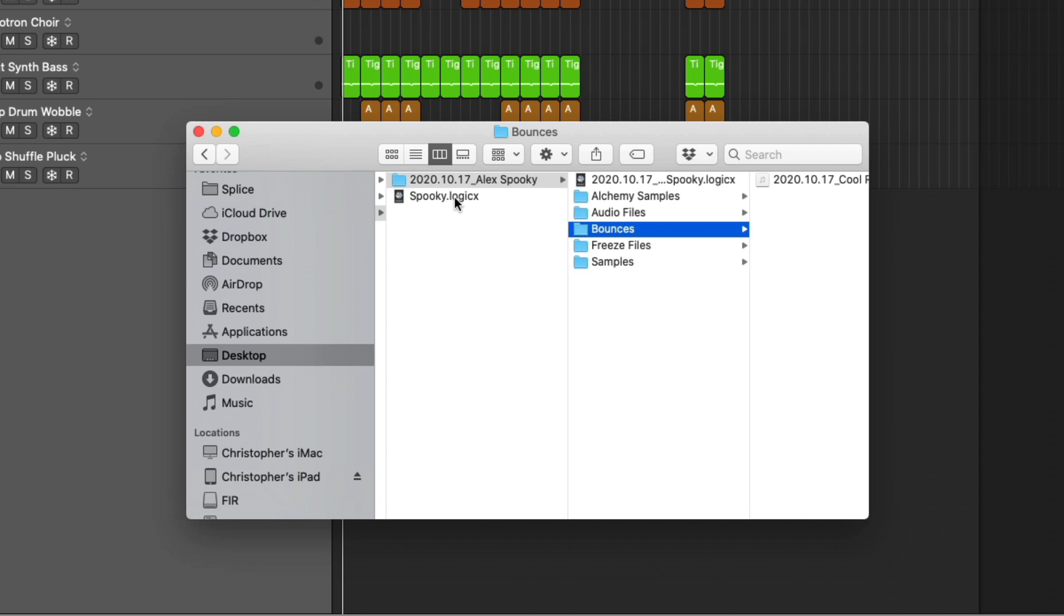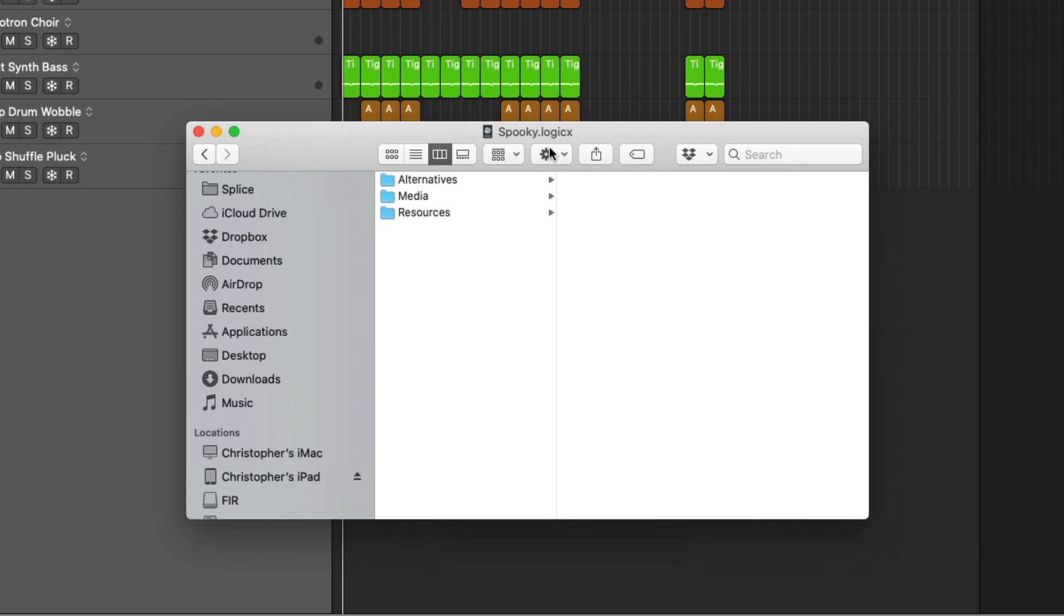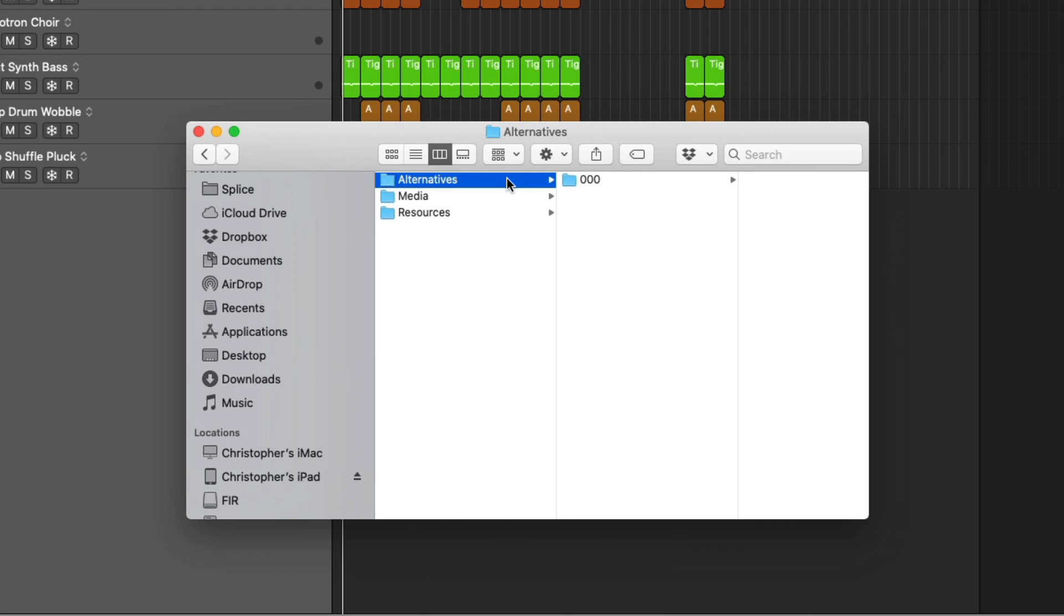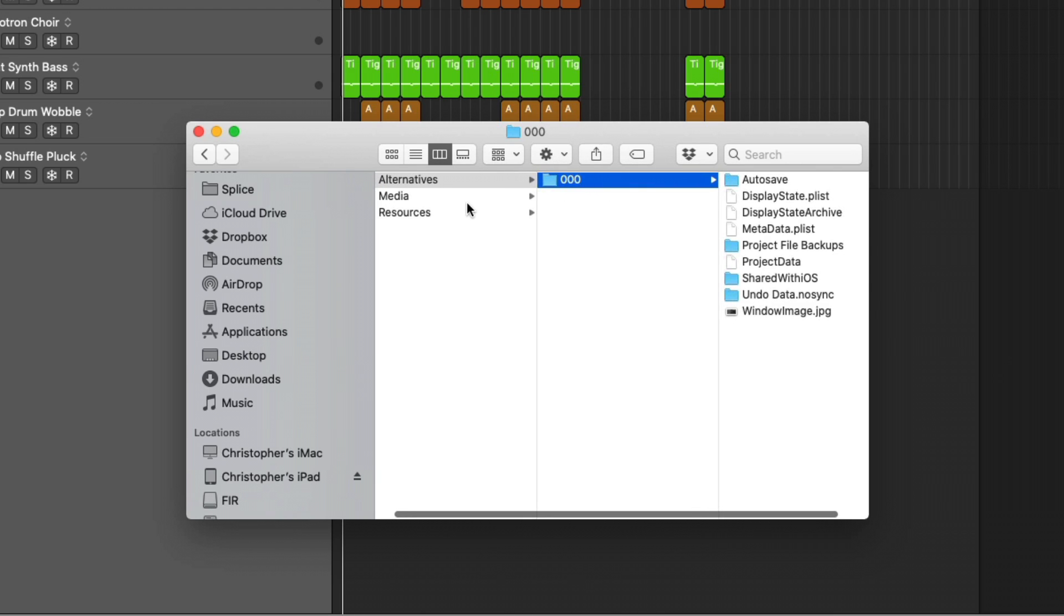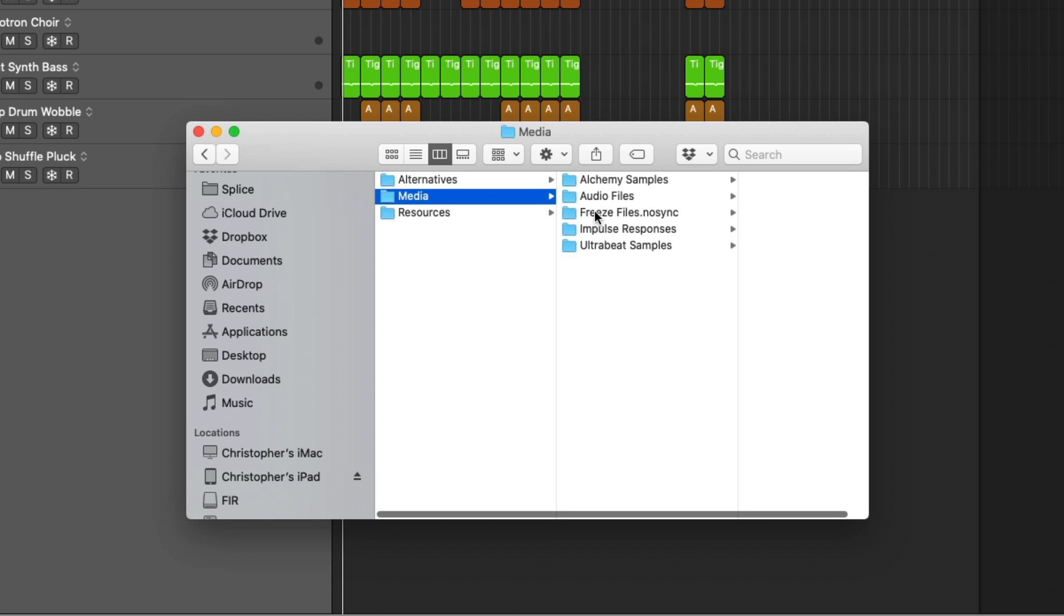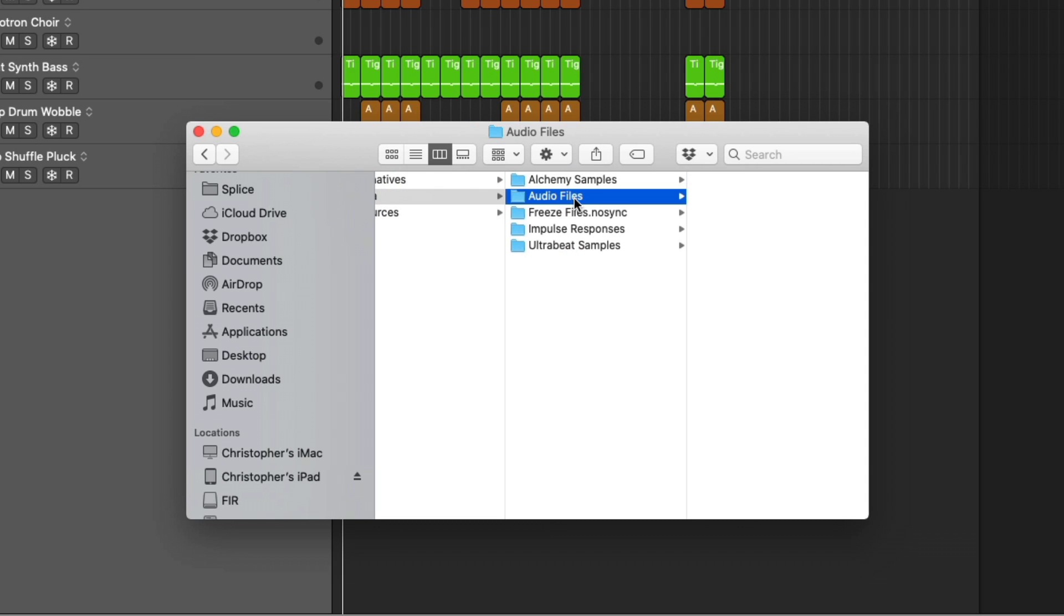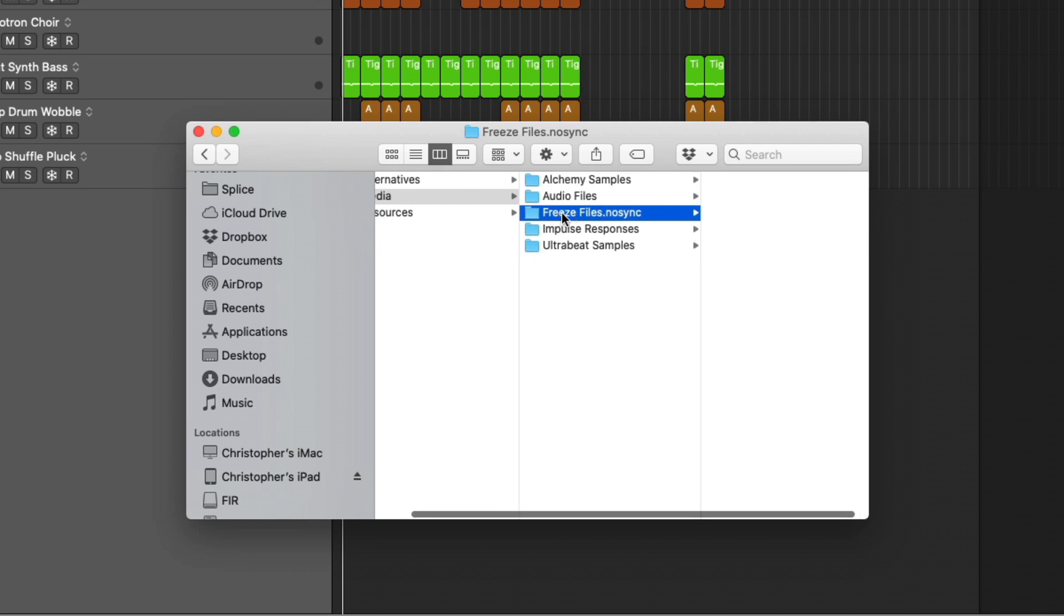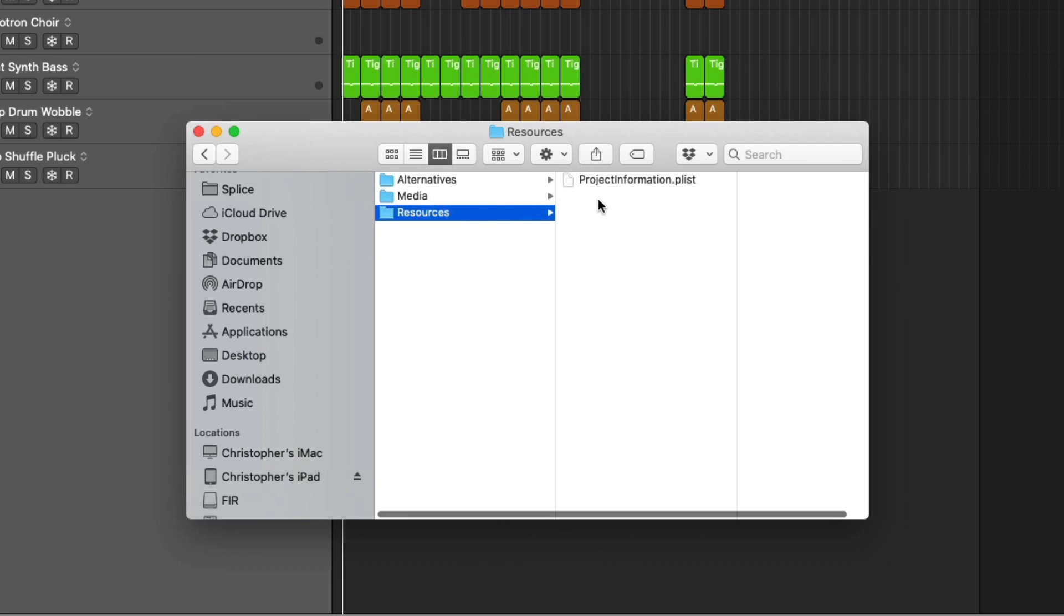But you can dig deeper into packages just by right-clicking, going to show package contents, and we can see different things like project alternatives that are saved within, media, that's saved within, so alchemy samples, audio files, just about everything that was saved in the folder structure, and different resources. But this is like more metadata type of stuff that we wouldn't dig into.